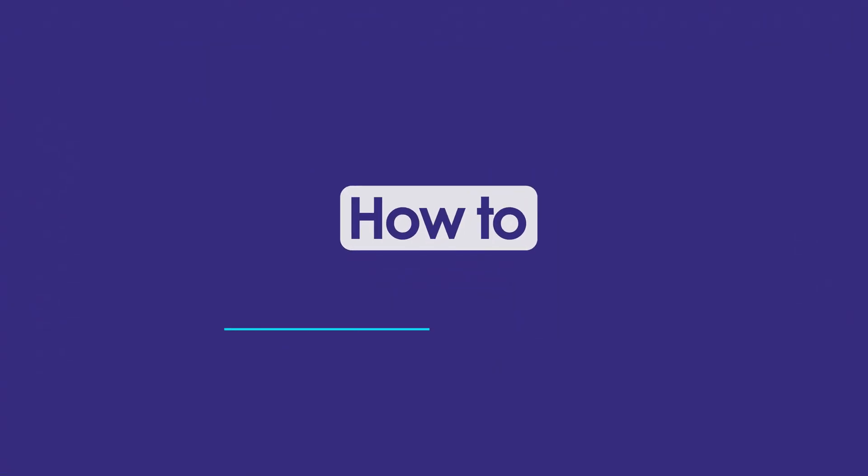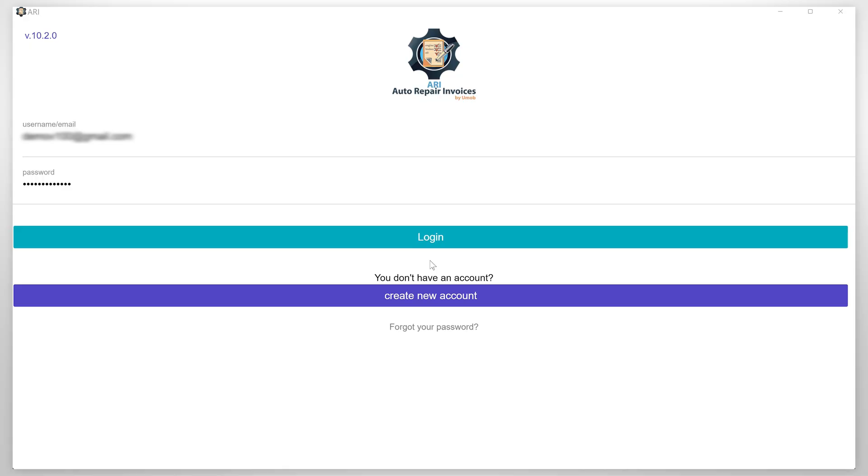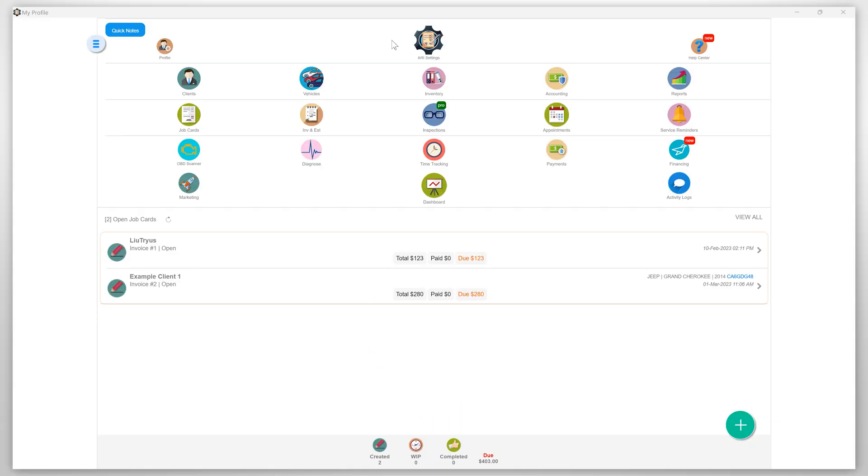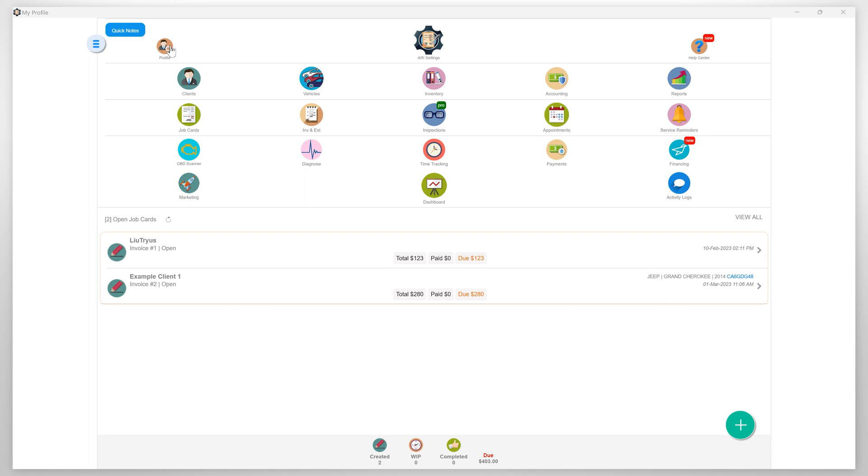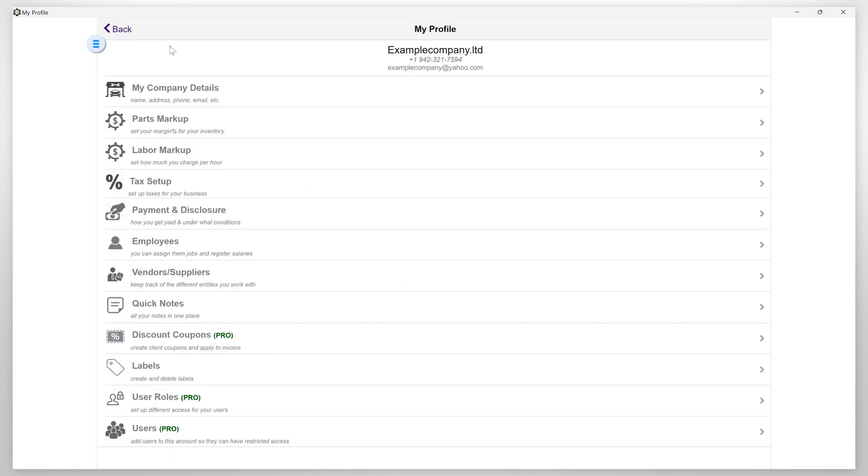In this video, I am going to show you how to grant client portal access to your clients in the ARRI Auto Repair app. Log in to the app and first, you need to make sure you have already completed your company profile setup. If not, please check the description. There you will find a link with the step-by-step tutorial on how to set up your ARRI Auto Repair app company profile.